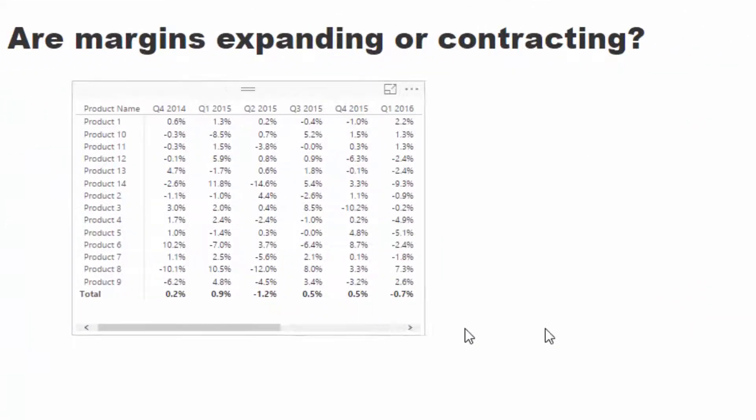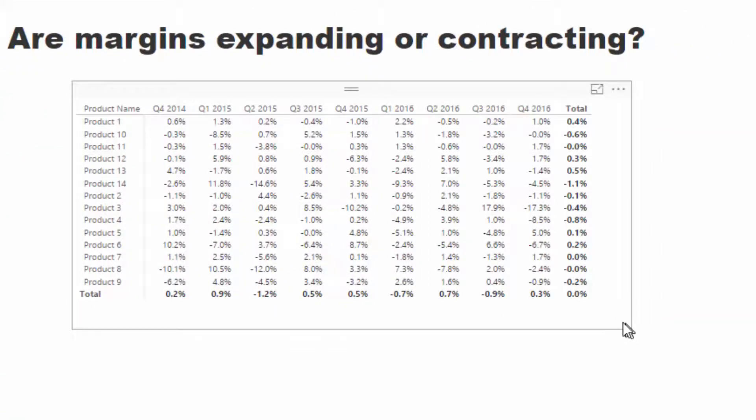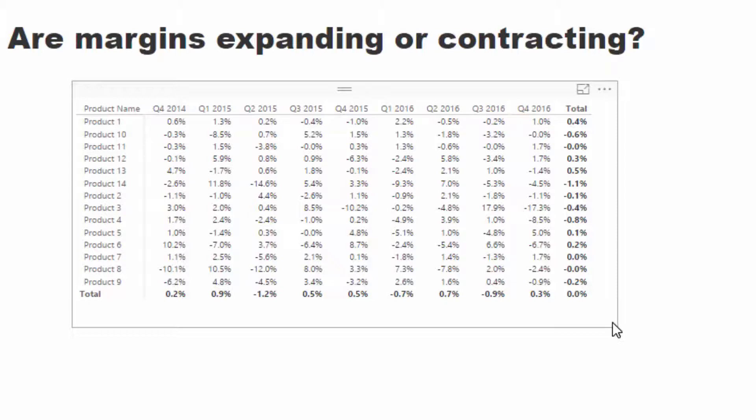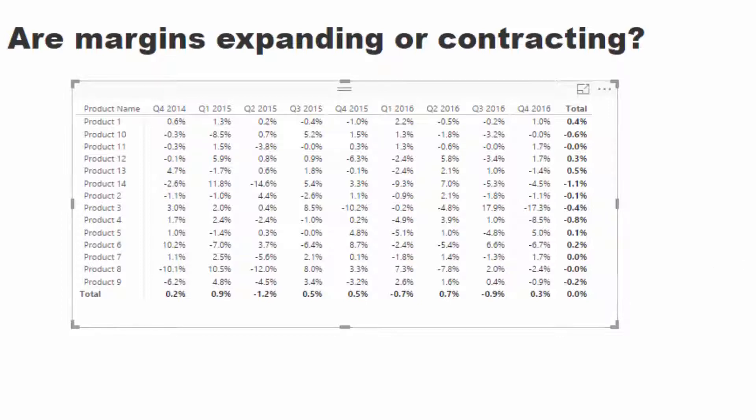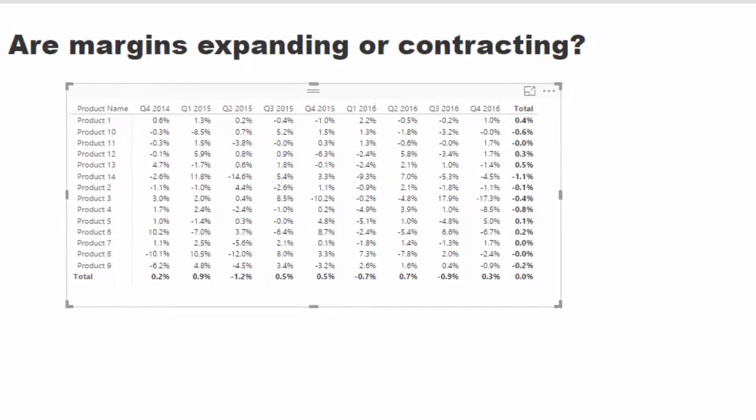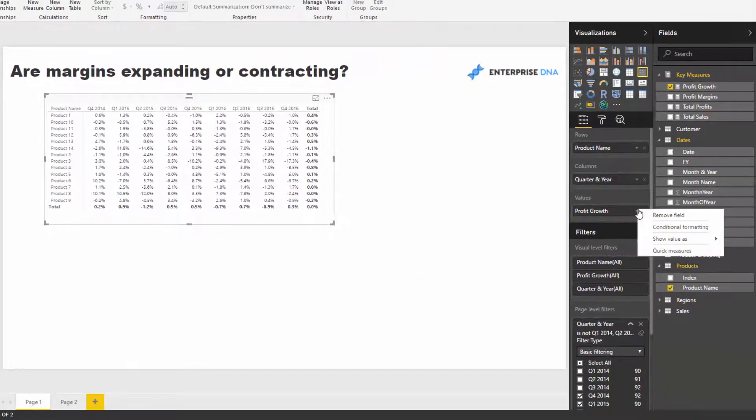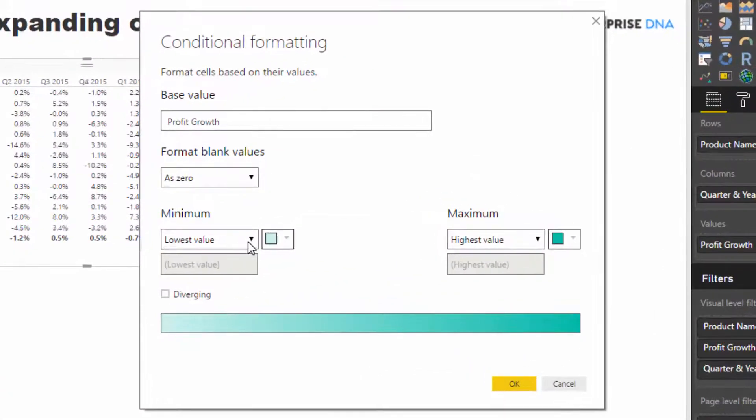Check it out. Now we have the profit margin growth or expansion or contraction on each of these quarters. So now we can actually identify trends: were they expanding or contracting?